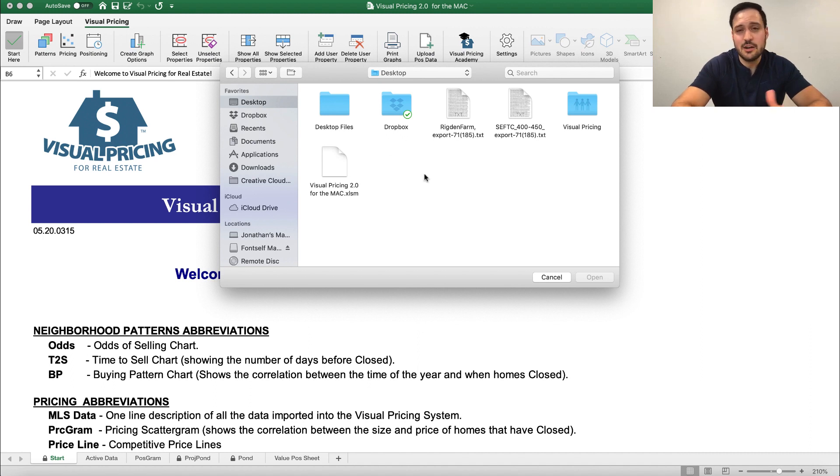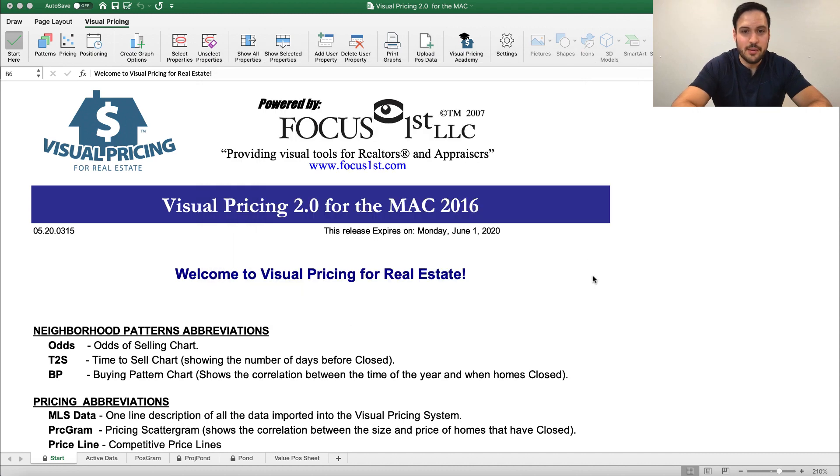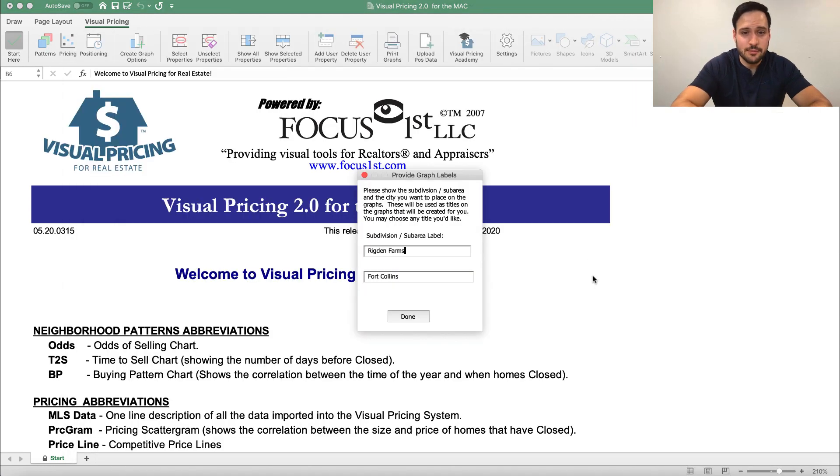In this case, though, like I recommended, I save it to my desktop. So I'm going to open up the Rigdon Farm area, which is a neighborhood in northern Colorado.